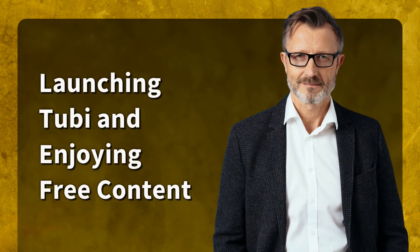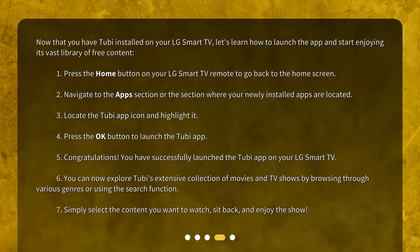Launching Tubi and enjoying free content. Now that you have Tubi installed on your LG Smart TV, let's learn how to launch the app and start enjoying its vast library of free content. 1. Press the Home button on your LG Smart TV remote to go back to the Home screen. 2. Navigate to the App section or the section where your newly installed apps are located. 3. Locate the Tubi app icon and highlight it. 4. Press the OK button to launch the Tubi app. 5. Congratulations! You have successfully launched the Tubi app on your LG Smart TV.